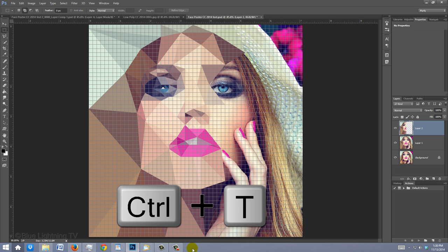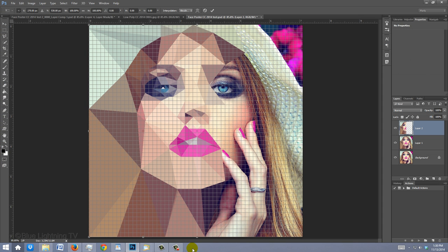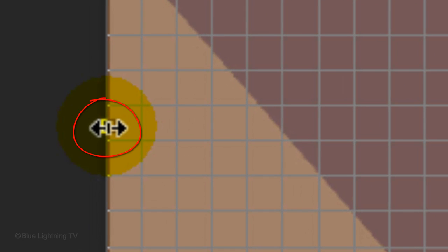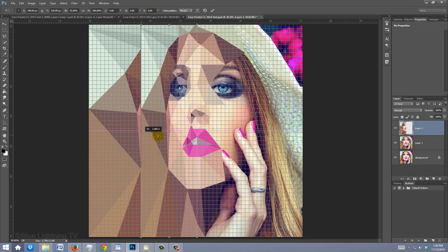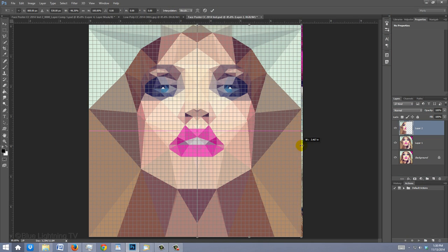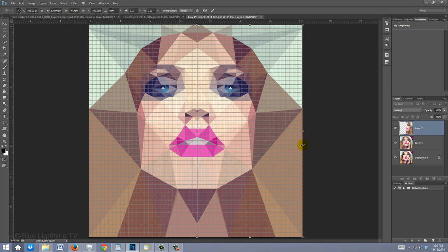Press Ctrl or Cmd T to open your Transform Tool. Go to the left middle point of the Transform and when you see a horizontal double-arrow, drag it across until it snaps to the right side of your document. Then press Enter or Return.